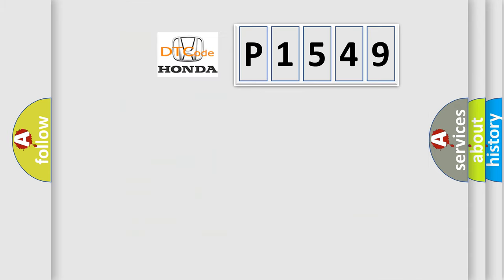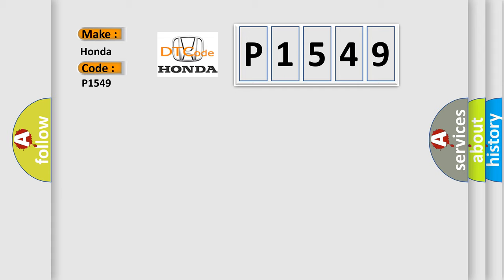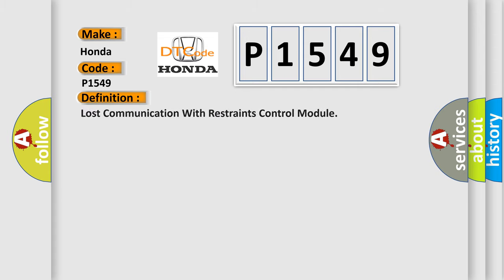So, what does the diagnostic trouble code P1549 interpret specifically for Honda car manufacturers? The basic definition is lost communication with restraints control module.